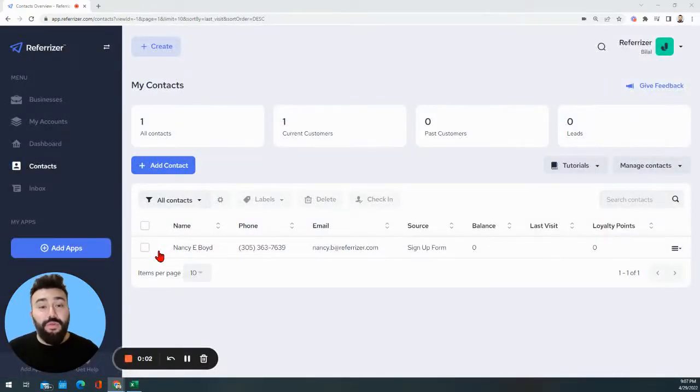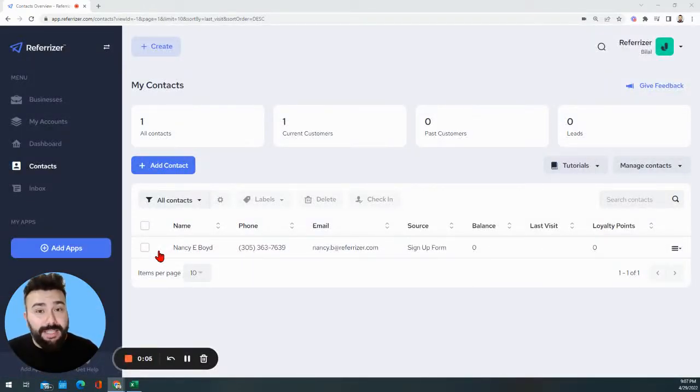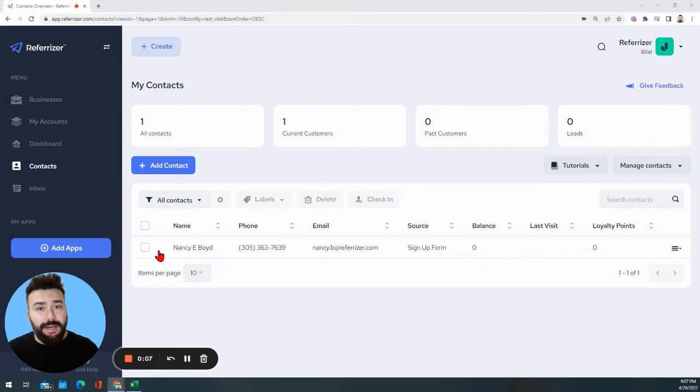Hello and welcome to the Referizer family. This is Bill and we're very excited to start showing you results and start helping you use the system's fullest potential.